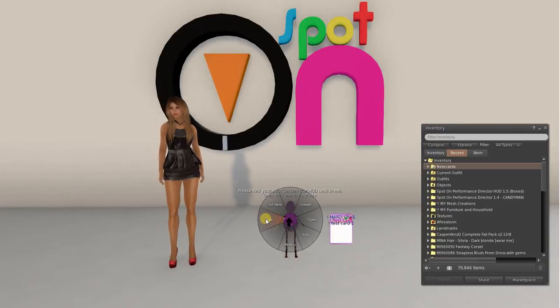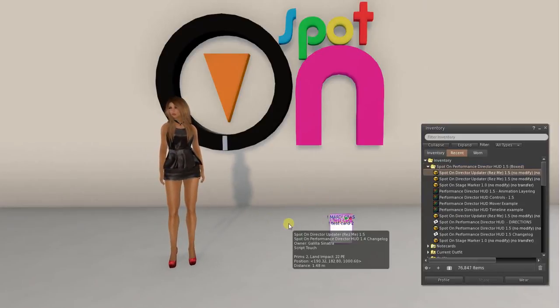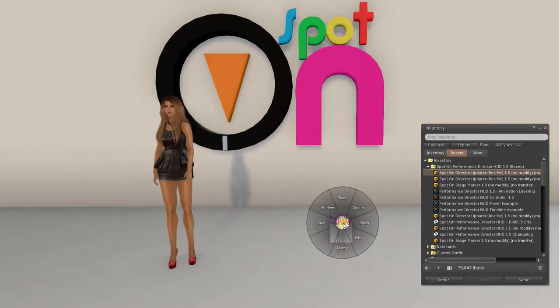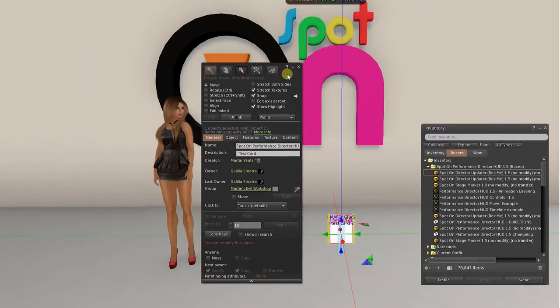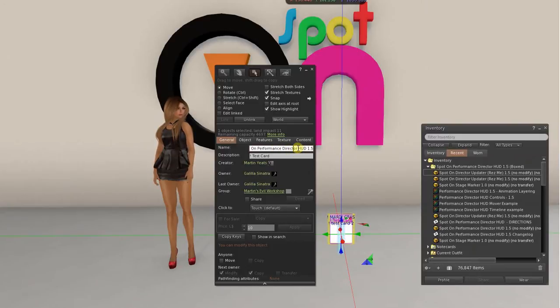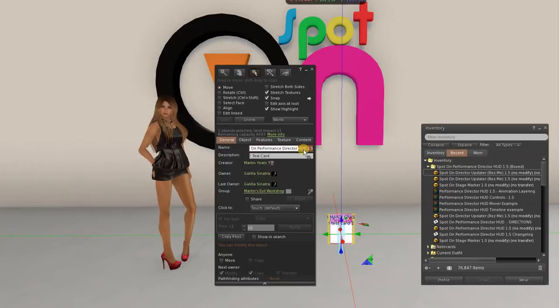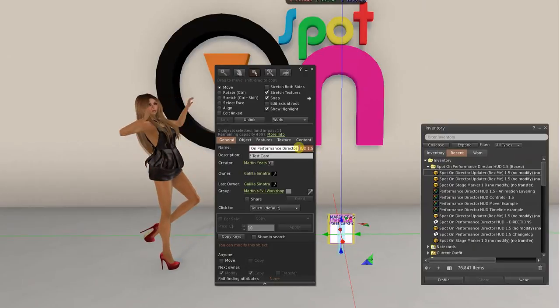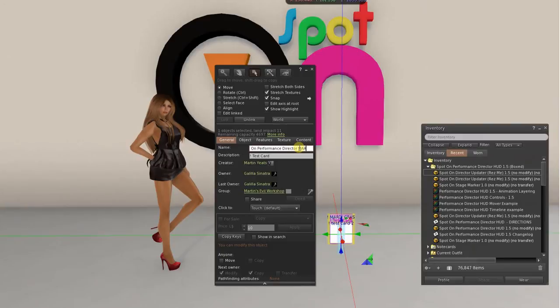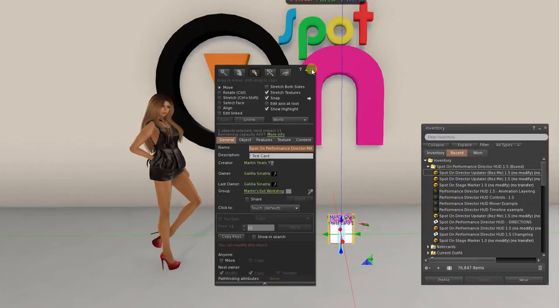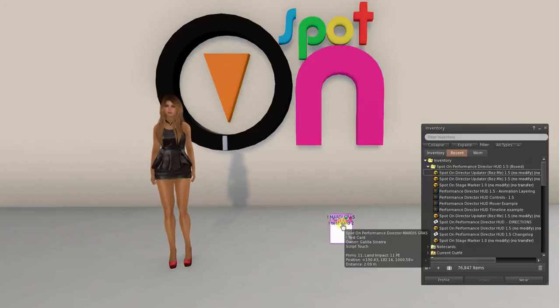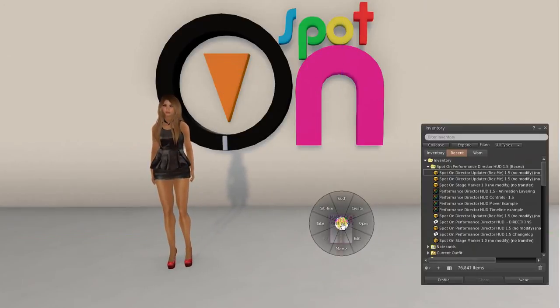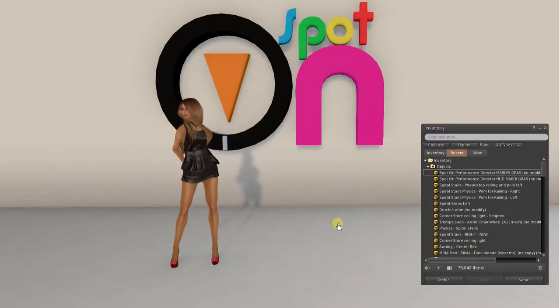I'm going to take my updater. The updater also changes the name of the HUD. So if you change the name of the HUD to something easily identifiable, it changes it back to the default name. Before you pick it up, go ahead and change it back. I'm going to put Mardi Gras because I have a million of them and I need to keep them straight. Now it's appropriately called Mardi Gras. I take it and there it is.